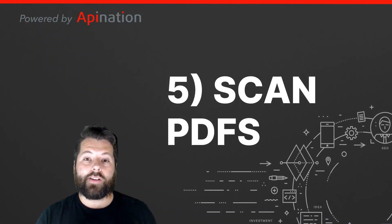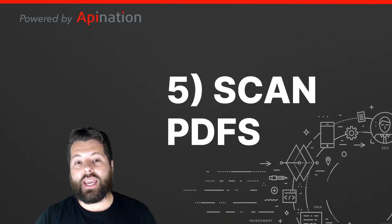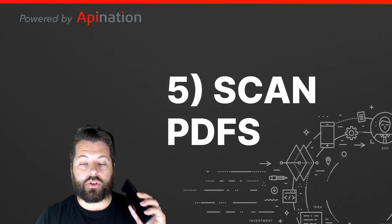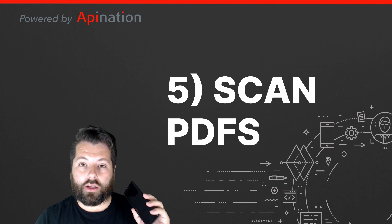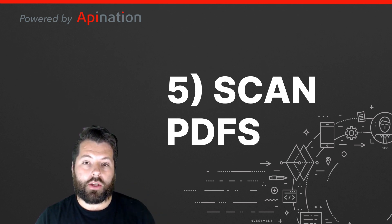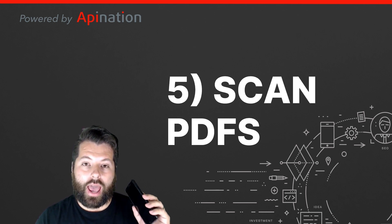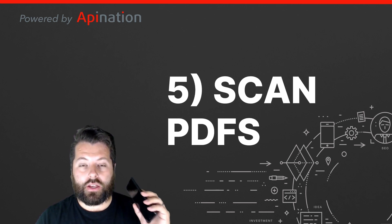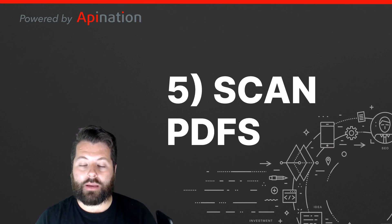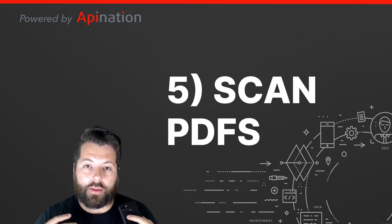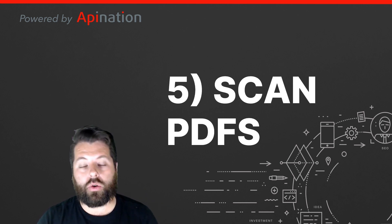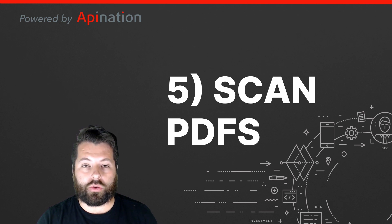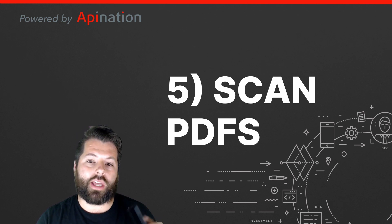So tip five is scan PDFs. And this is actually using the Google Drive app on your phone. If you open it up, you can actually add PDFs just by taking a picture of a document. It'll automatically turn it into a PDF and upload it to your Google Drive. This is what that looks like.